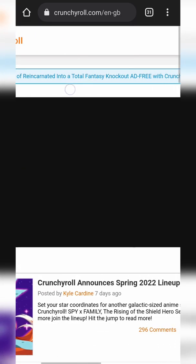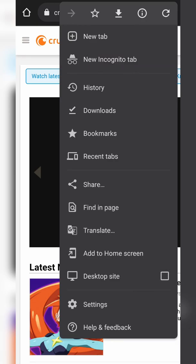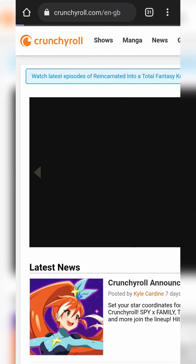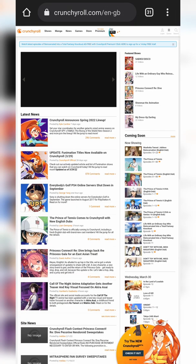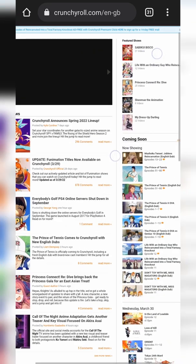Don't worry if the content doesn't display correctly — what we're also going to be doing is enabling desktop mode in our browser. I'm using Google Chrome so it might differ slightly if you're using a different browser. We're going to be clicking the three-dots menu on the top right of Chrome, then clicking on 'Desktop Site,' which is basically going to force Crunchyroll to load the desktop version of the website as if we were on an actual desktop.